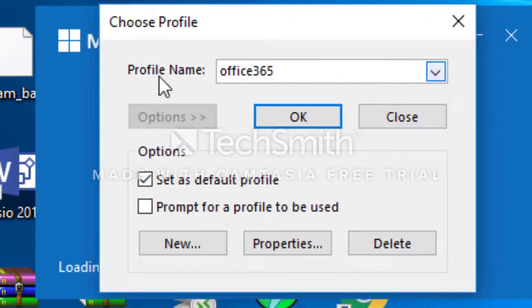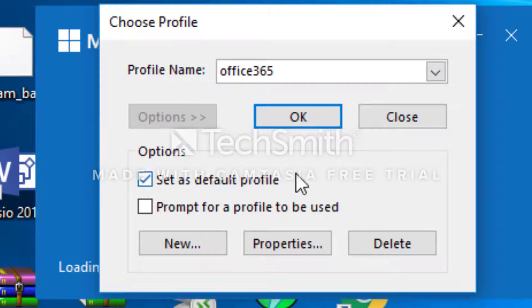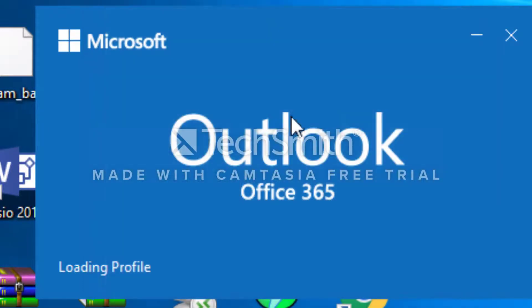Make sure the profile name is Office 365 and you have it set as default profile. Then you're going to hit OK.